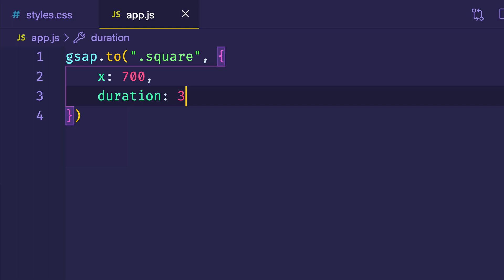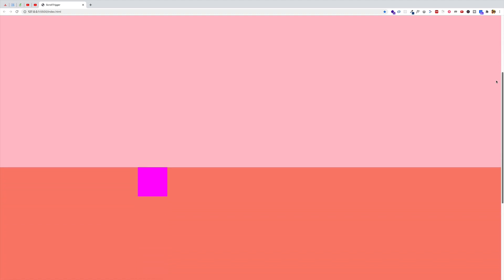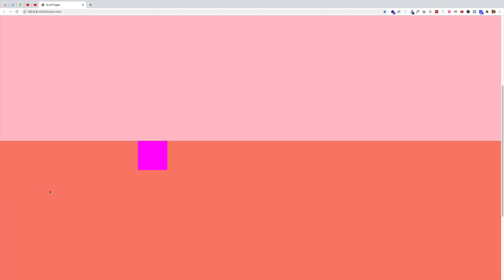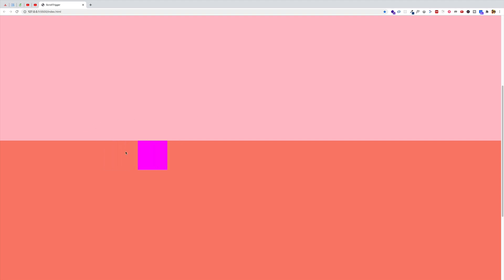Let's save and flip back to the browser. Scrolling down so the square is in view — you can see it's already moved because the animation is being triggered on page load. But let's refresh and we should see this square start on the left side and move to the right 700 pixels. And there you go — that's our animation.